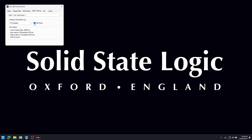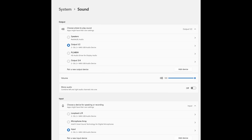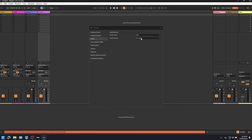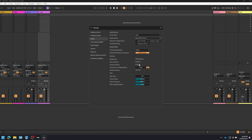Safe Mode defaults to ticked but can be unticked. Unticking Safe Mode will reduce the overall output latency of your device, which may be useful for achieving the lowest possible round trip latency in your recording. However, unticking this may cause unexpected audio clicks and pops if your system is under strain. Once the drivers are installed, head to the audio settings and select your SSL interface as your audio device, then do the same in your DAW — and you'll be ready to get recording.